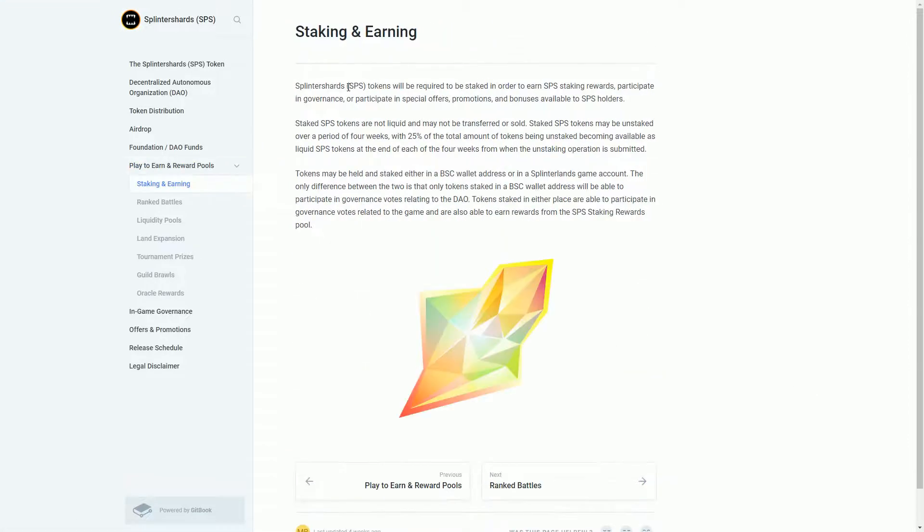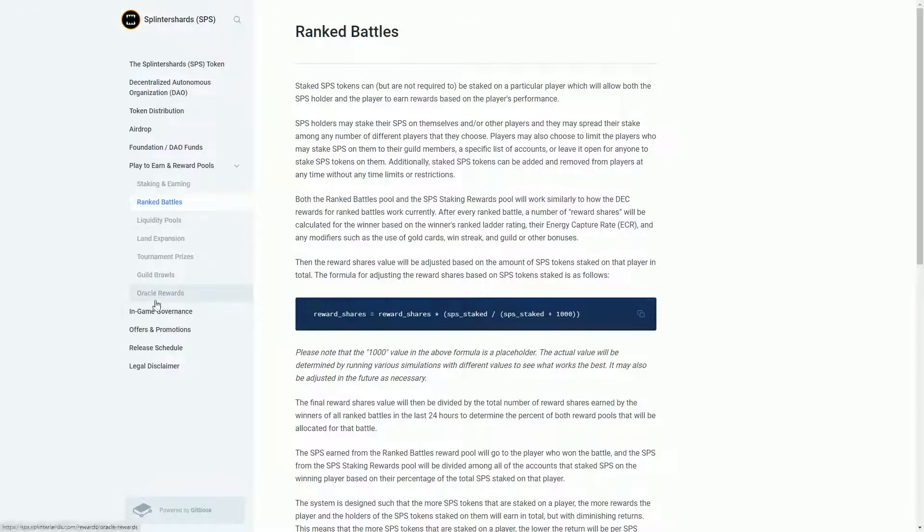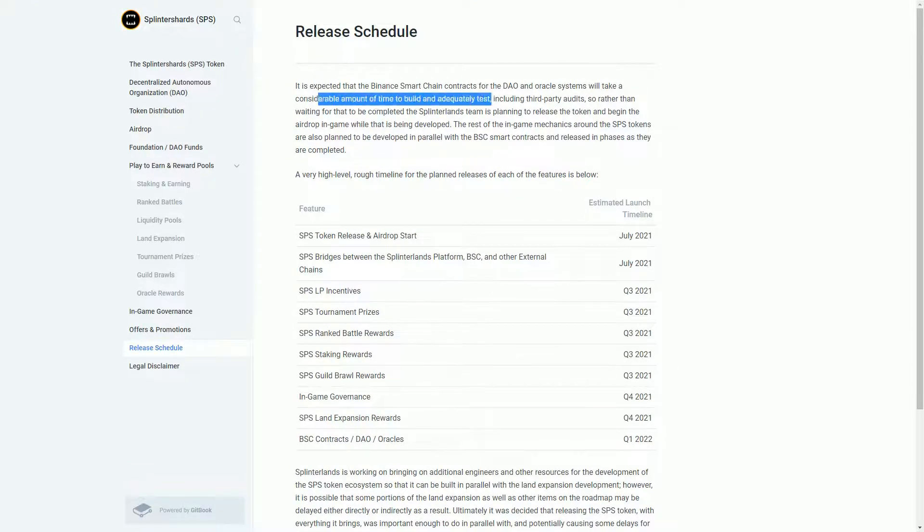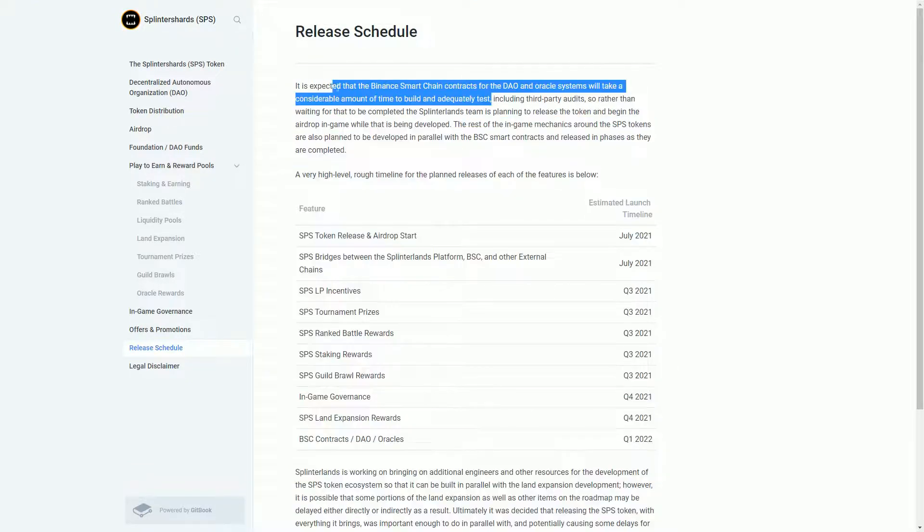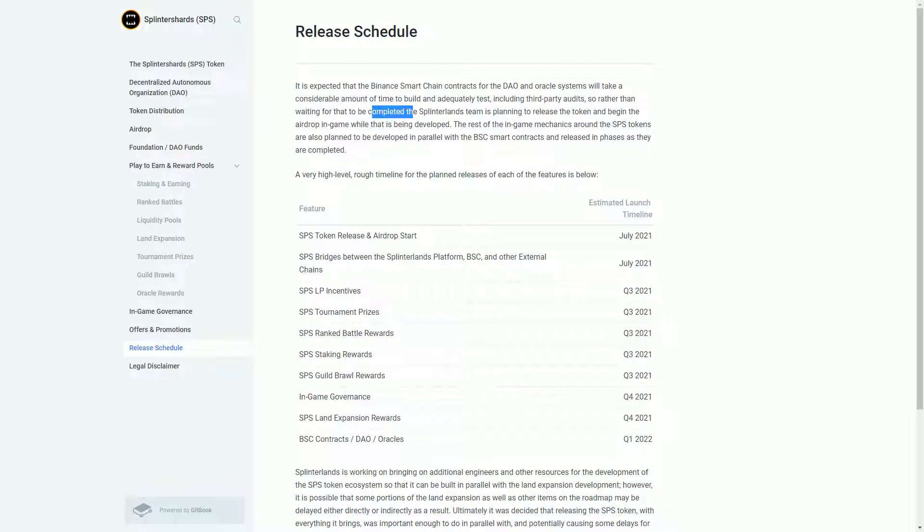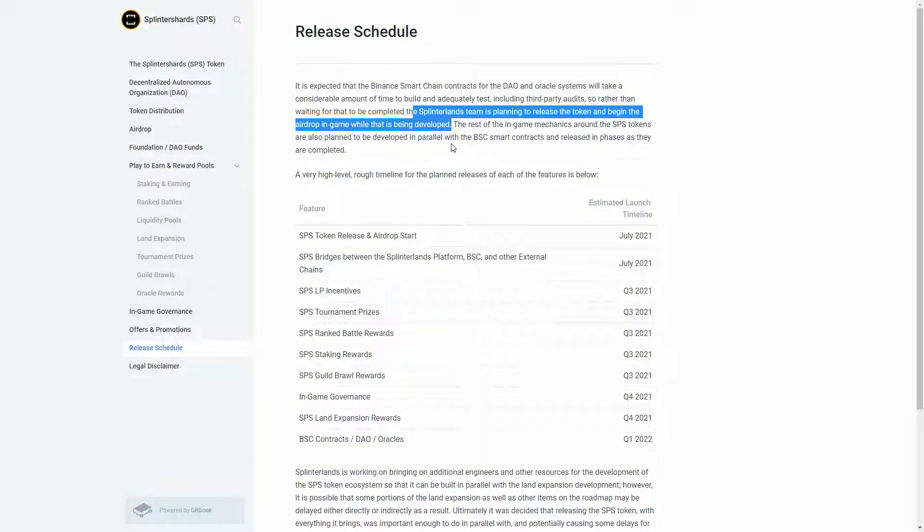If you stake your SPS you get another whole bunch of other rewards. Obviously if you're staking stuff you're locking it up and you're not just selling it. The release schedule - this is going to take considerable time to build and test. Rather than waiting, the team is going to release the token and begin airdrops in-game while it's being developed. So the airdrops will start before all the functionality is there.